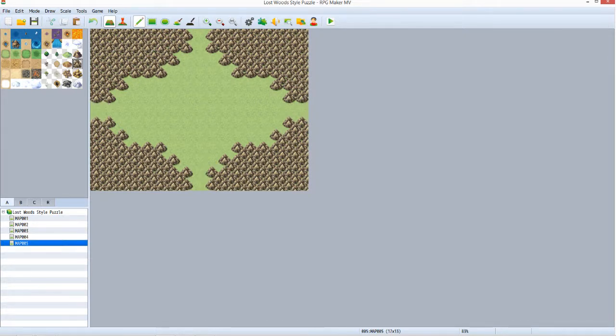And now we create the puzzle map. You can create its layout however you want, so long as it has exits in all four directions. I'm keeping mine very simple.